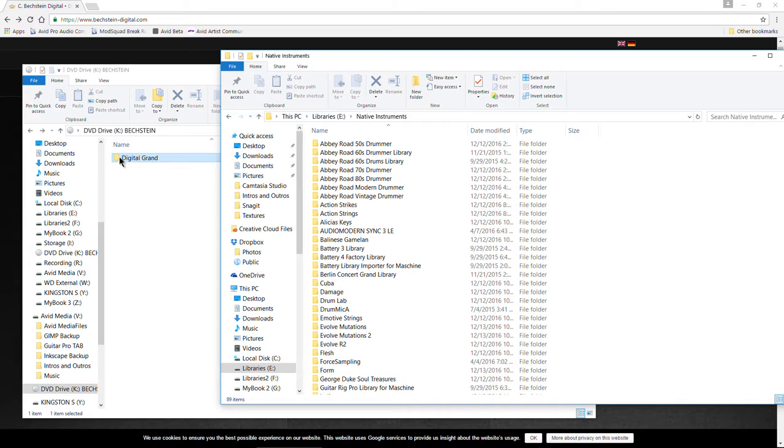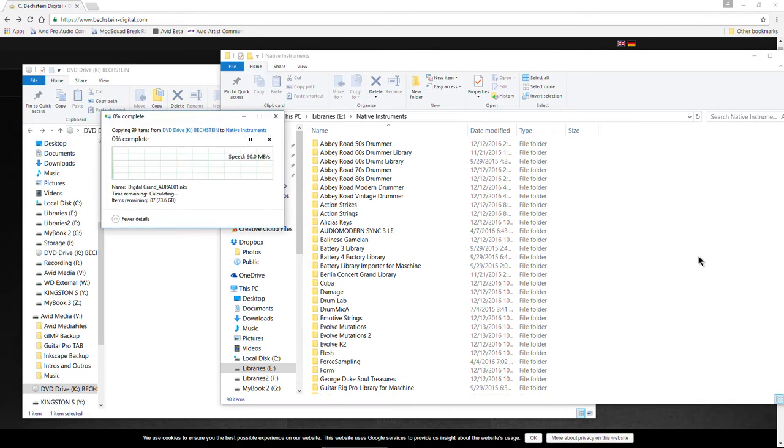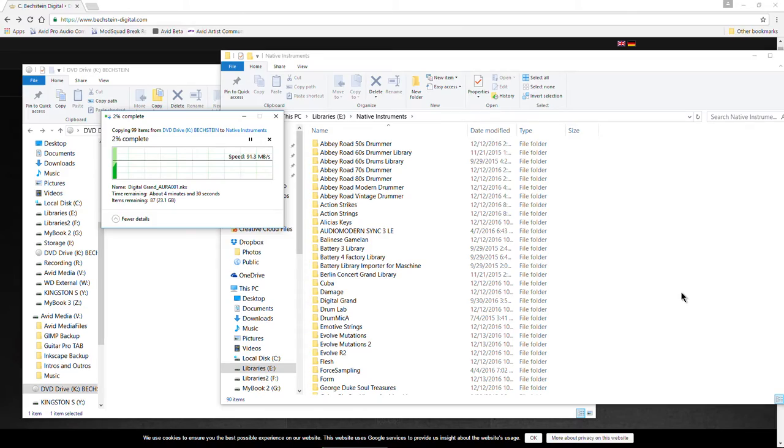All right, so all we have to do is drag this folder over, like so, release. And now the so-called installation process will take place. So I'll be back as soon as this is done.